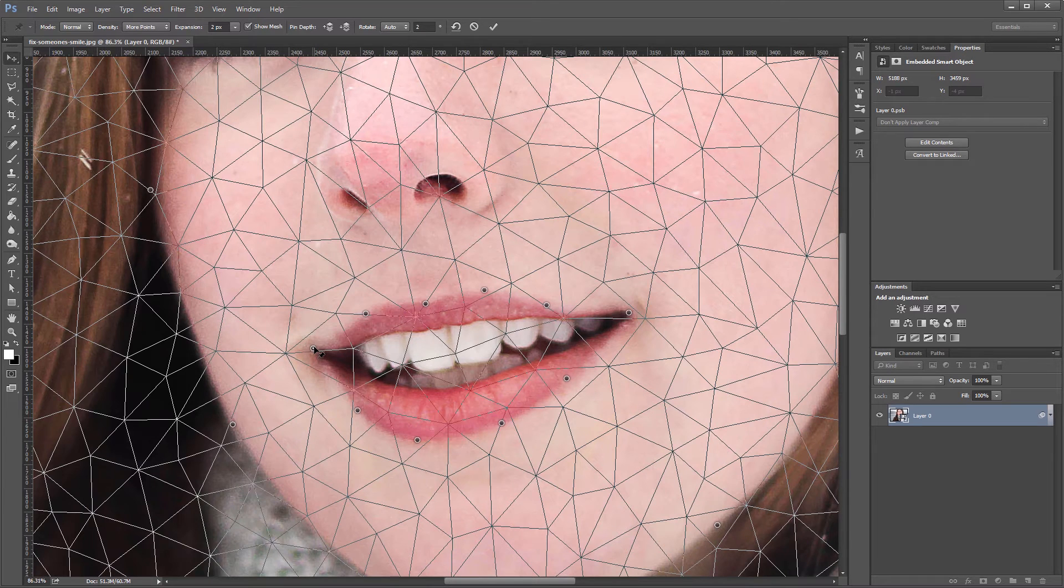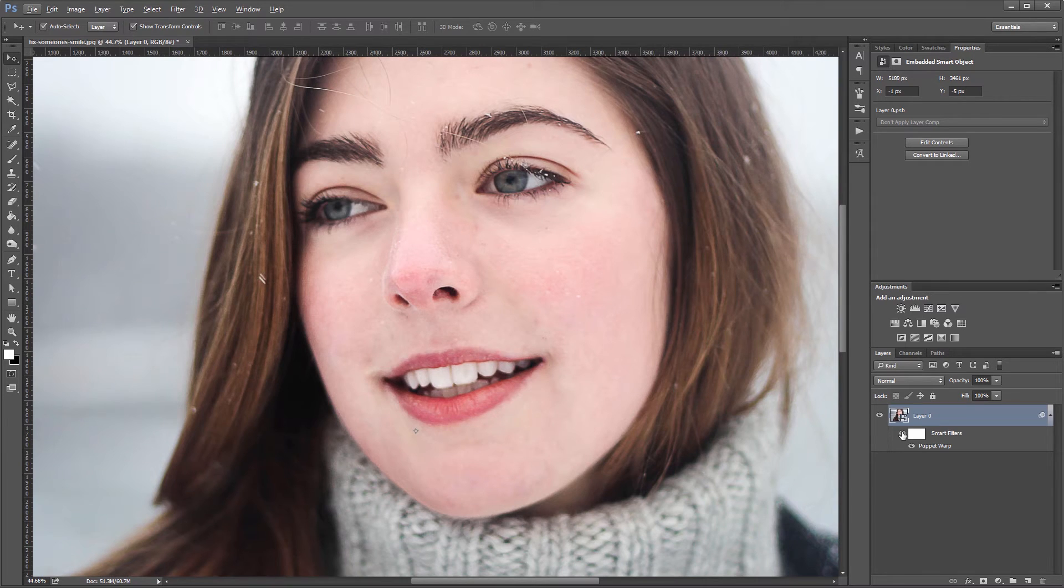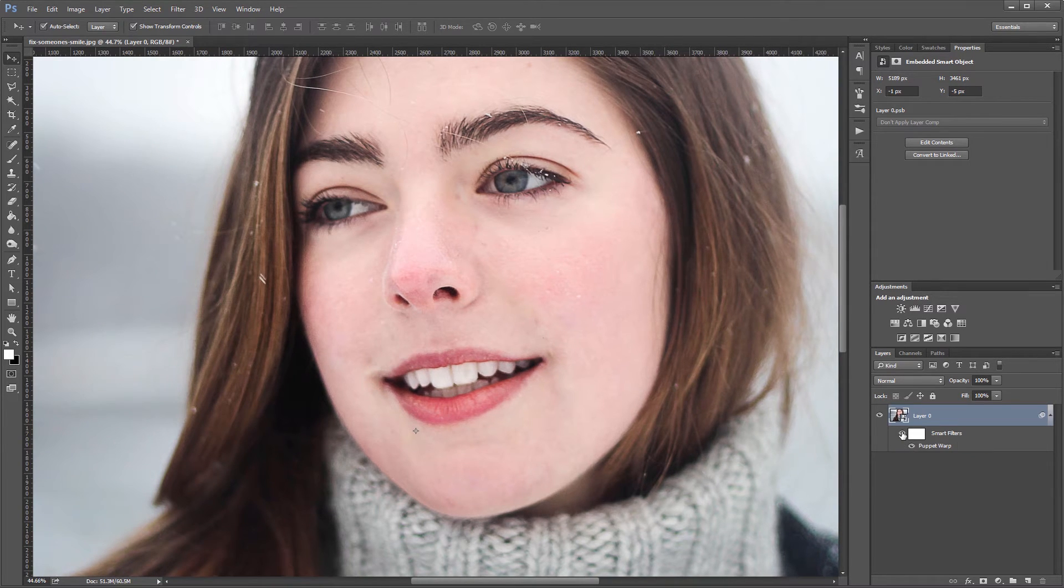If you hit enter to apply your changes, you can now toggle the Puppet Warp filter on and off in the layers panel to see the changes.